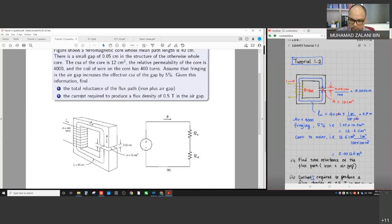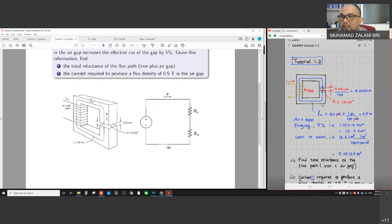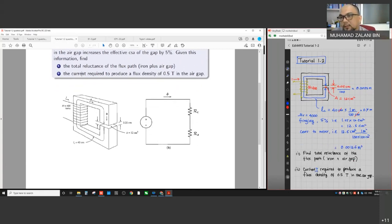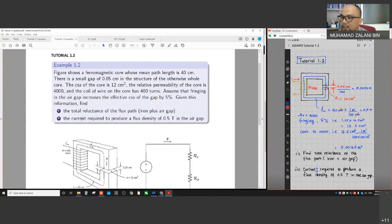We go through them one by one. Starting with the first question, as usual we can redraw this figure in two dimensions on the canvas - tutorial 1.2. We have current N = 400, air gap = 0.05 cm, cross-sectional area of the air gap is 12 cm square, fringing effect is 5%, and mu r is 4000.